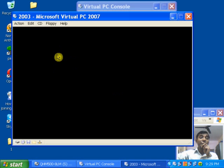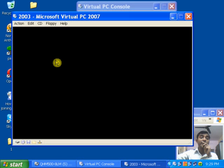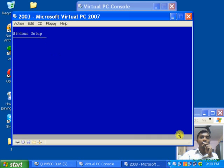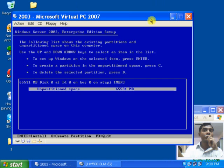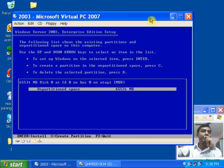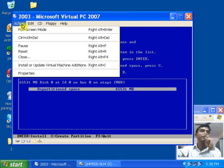Now you will see the OS installation on Virtual PC — the virtual machine which we created. As you can see, it is totally the same procedure as when you install any other machine. Now you know how to install and configure Microsoft Virtual PC.